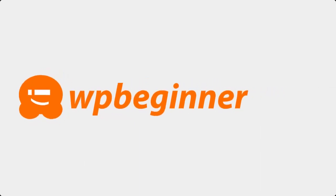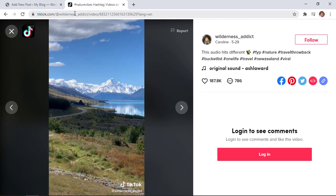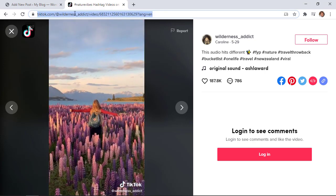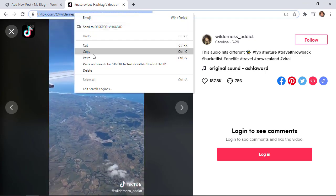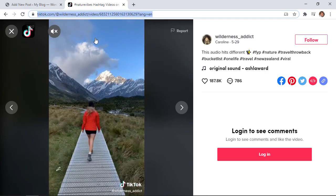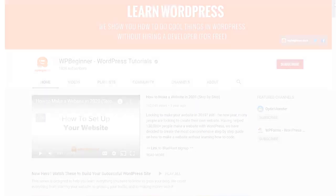This video is brought to you by Smash Balloon. Today you'll learn how to embed TikTok videos on your WordPress website and we'll cover two different methods so you can pick the one that works best for you.